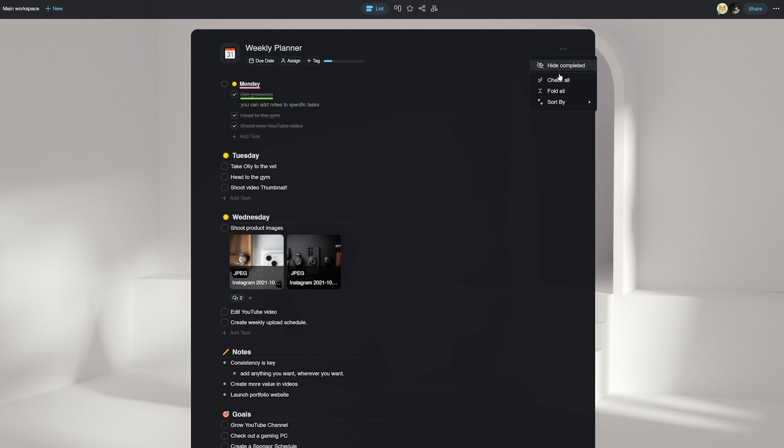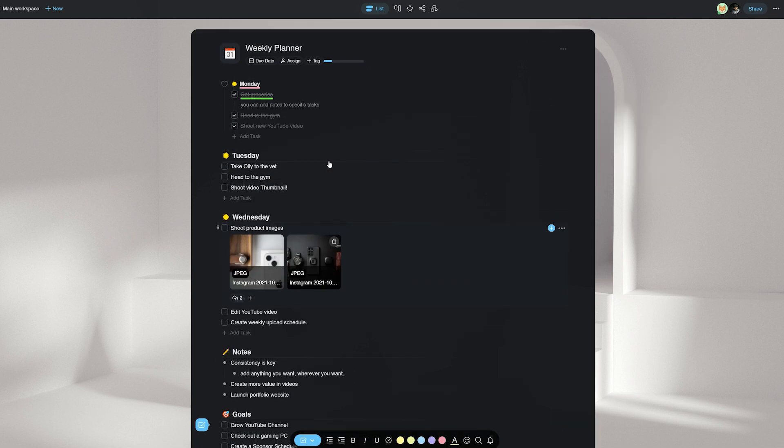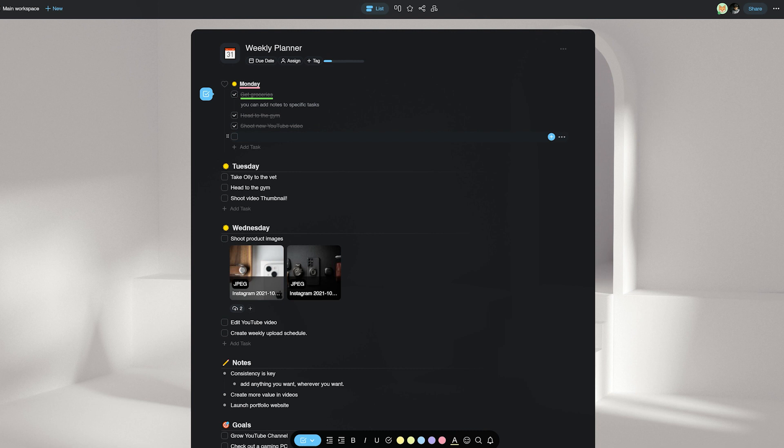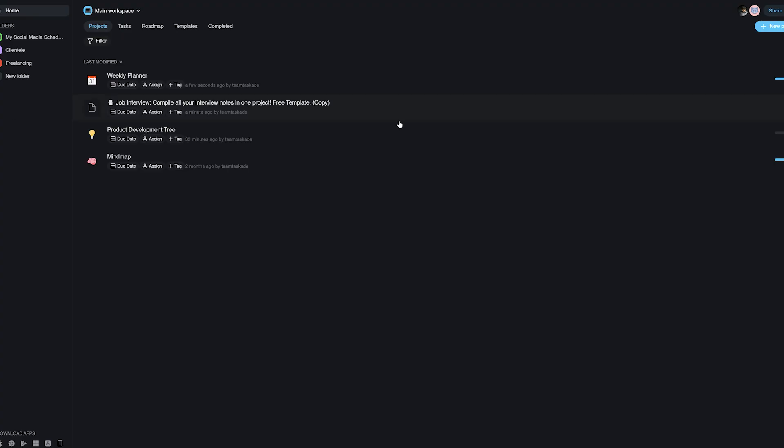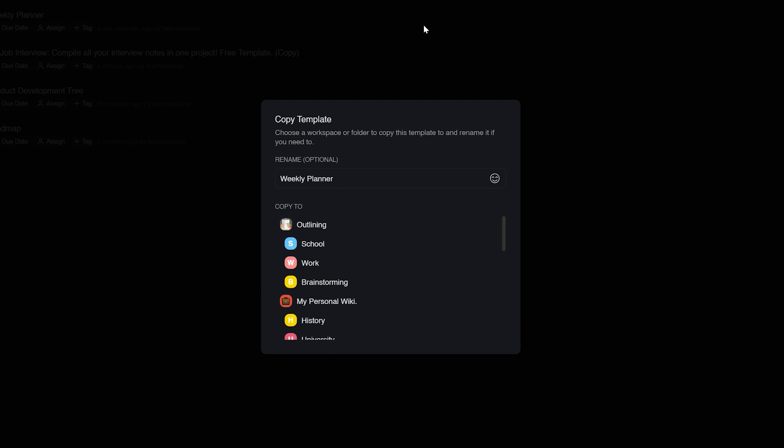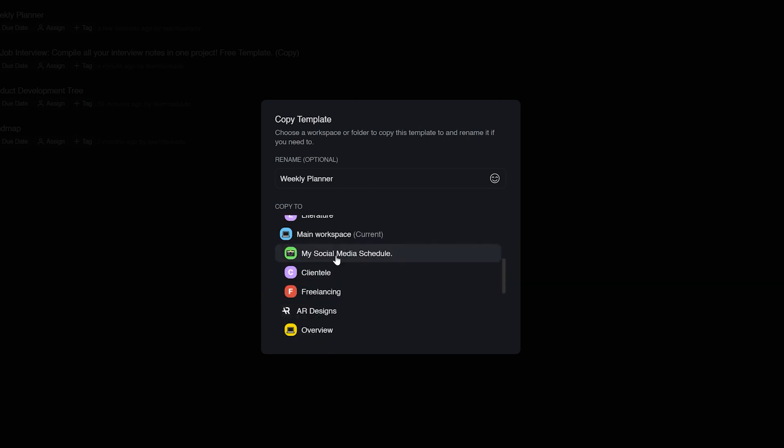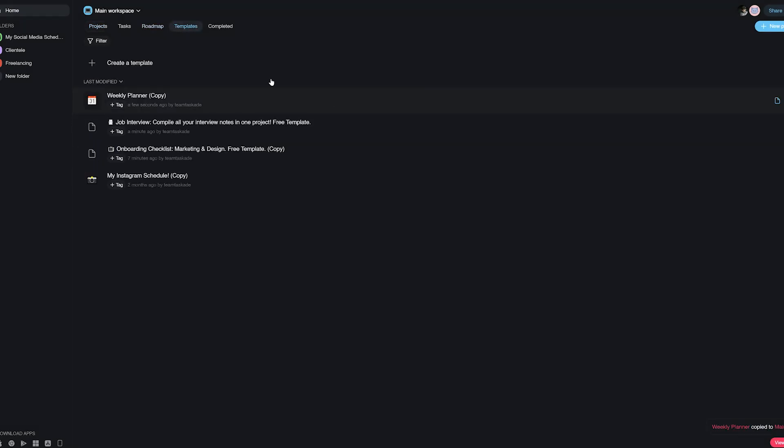To create your own template and reuse it, you can create a custom template by going to Templates and then selecting Create a Template. Here, you can add your own tasks and blocks and categories, then save the created template to the Templates section, which will allow you to use the template in any project in the future and create truly custom reusable templates for repeating workflows.